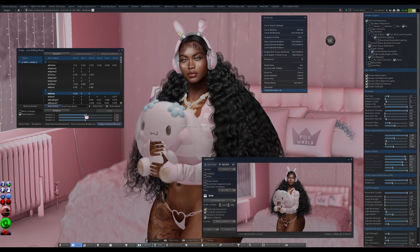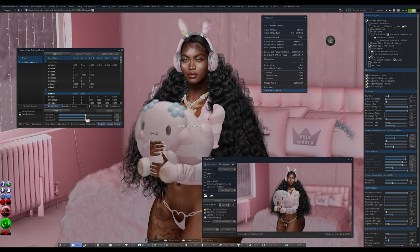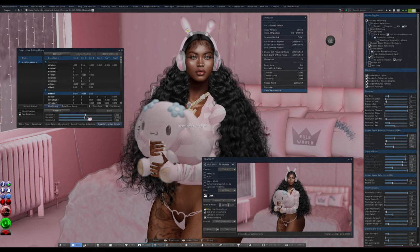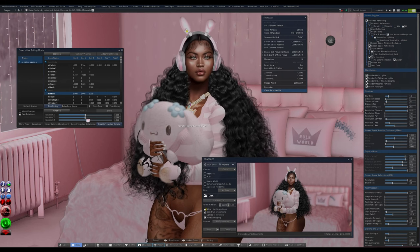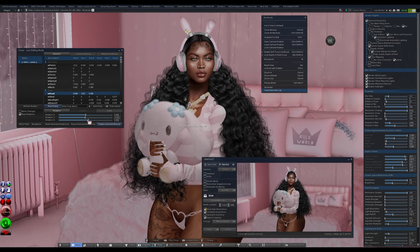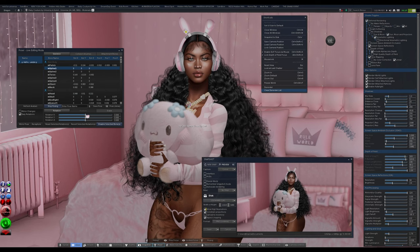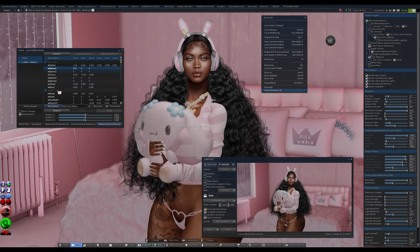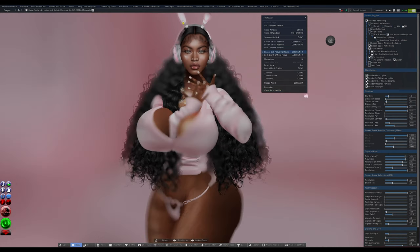I would say: do your facial expressions first and then start posing, because it'll be more easier for you to move how you want afterward. Once you're in Poser, it freezes your whole body and you can only do what you're doing in that moment. Once you leave Poser, everything restarts and you have to start all over. So work smarter, not harder — do facial expressions first, then everything else after.